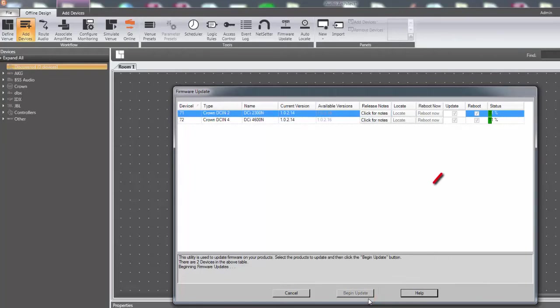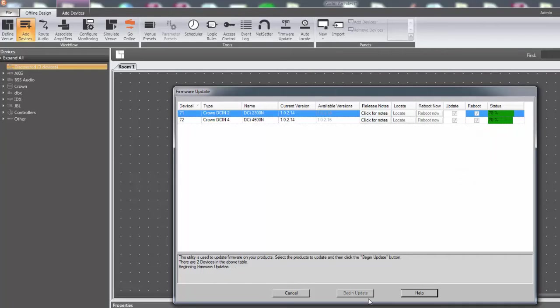During this time, the status bar will increase until it reaches 100%, after which the amplifier will reboot and load the new firmware.